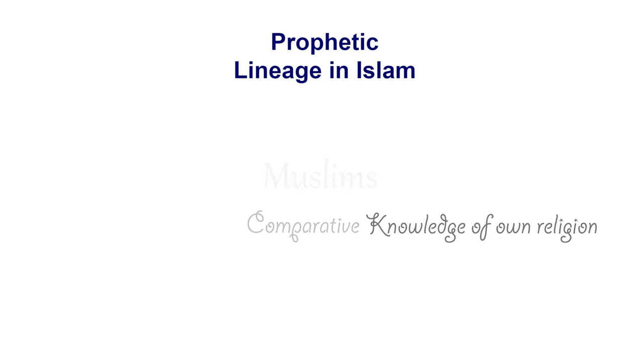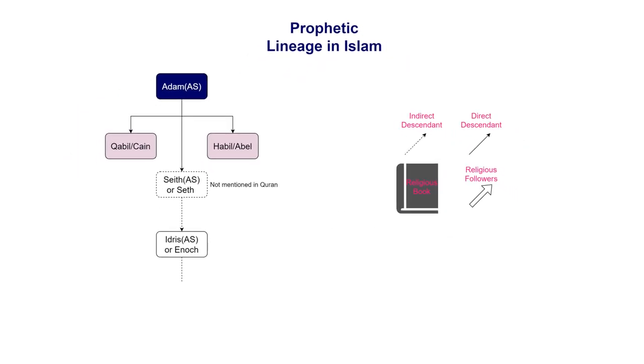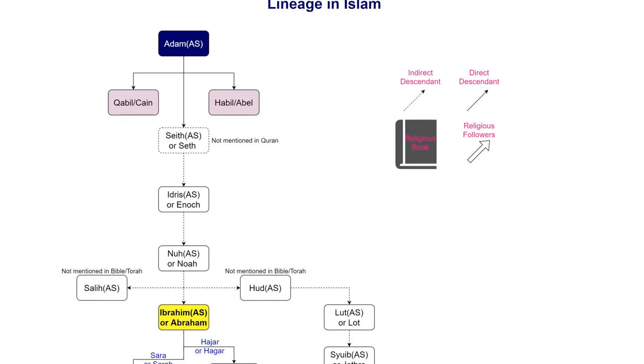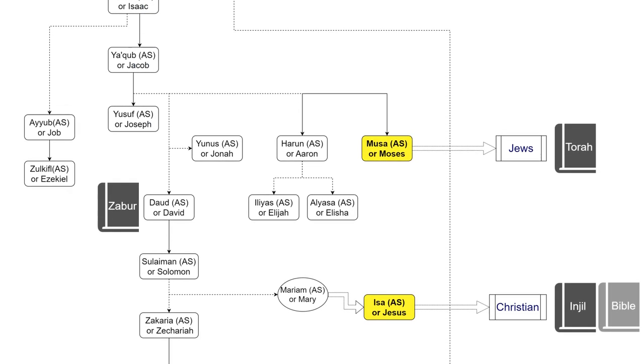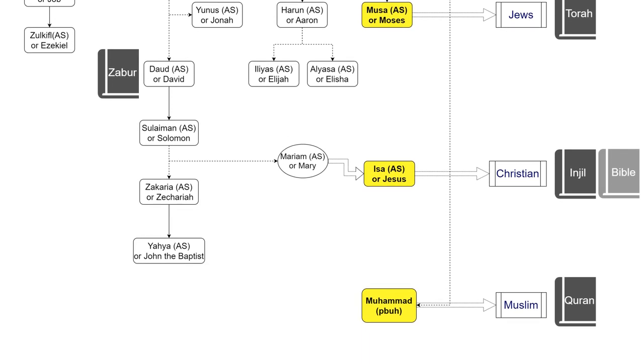In this video, I would like to present how the religion of Islam evolved throughout human history.